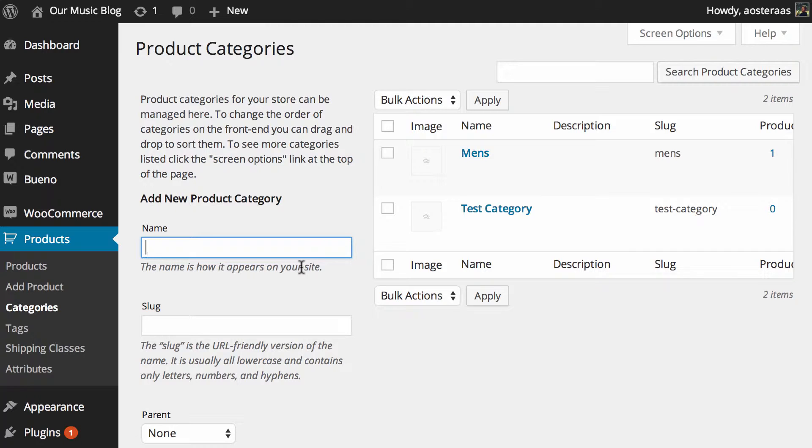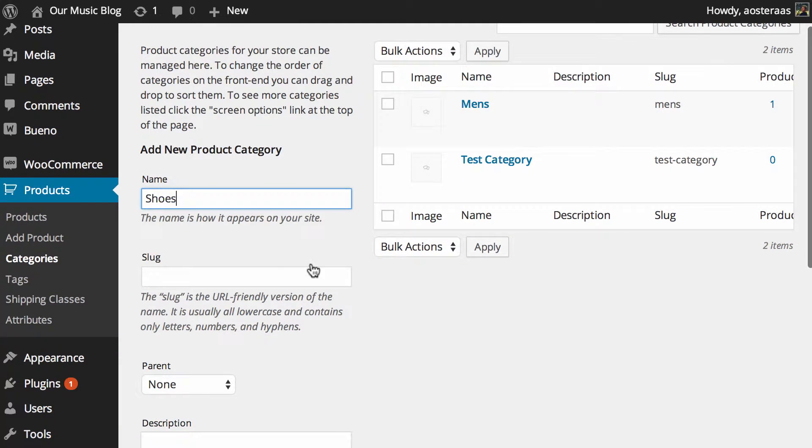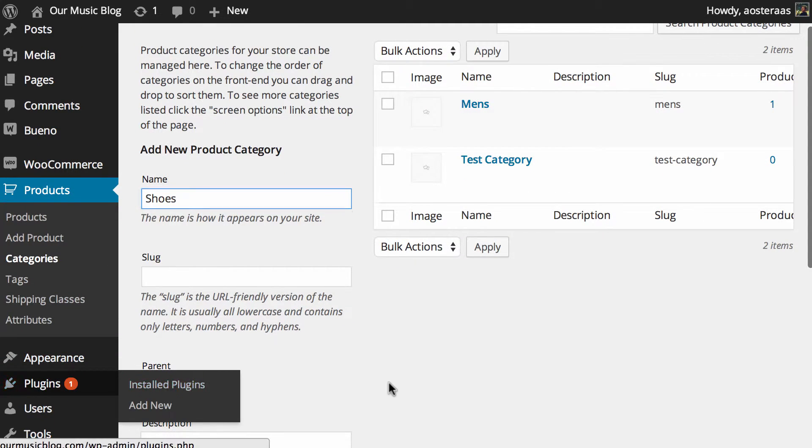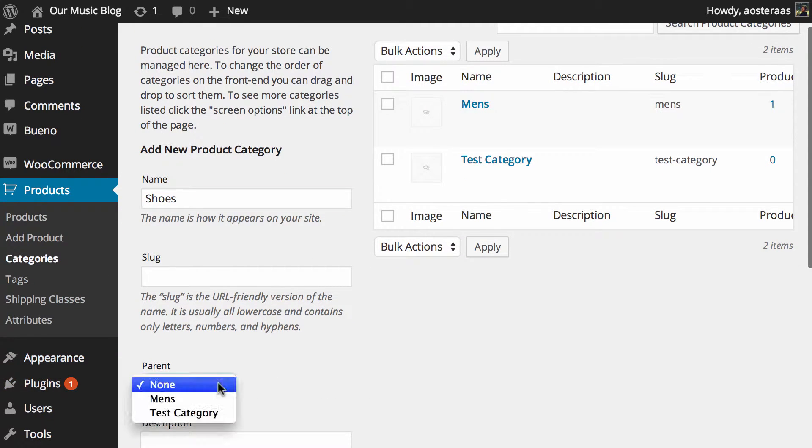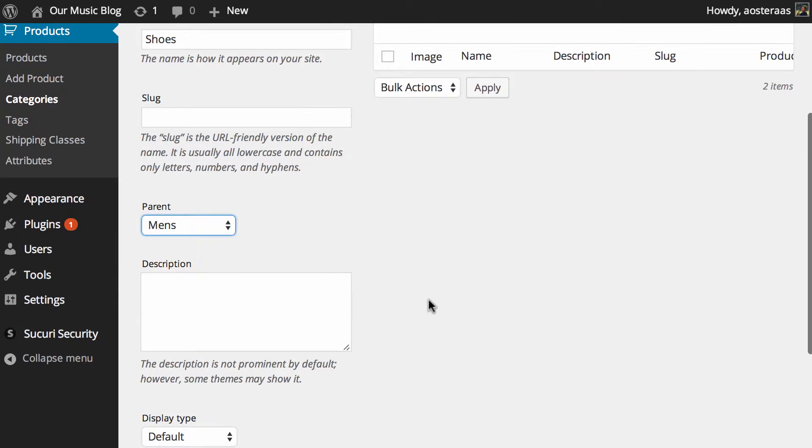So what we're going to think about doing now is drilling down into those categories a little bit further. So we might put a category called shoes there and we'll put it into the men's category.